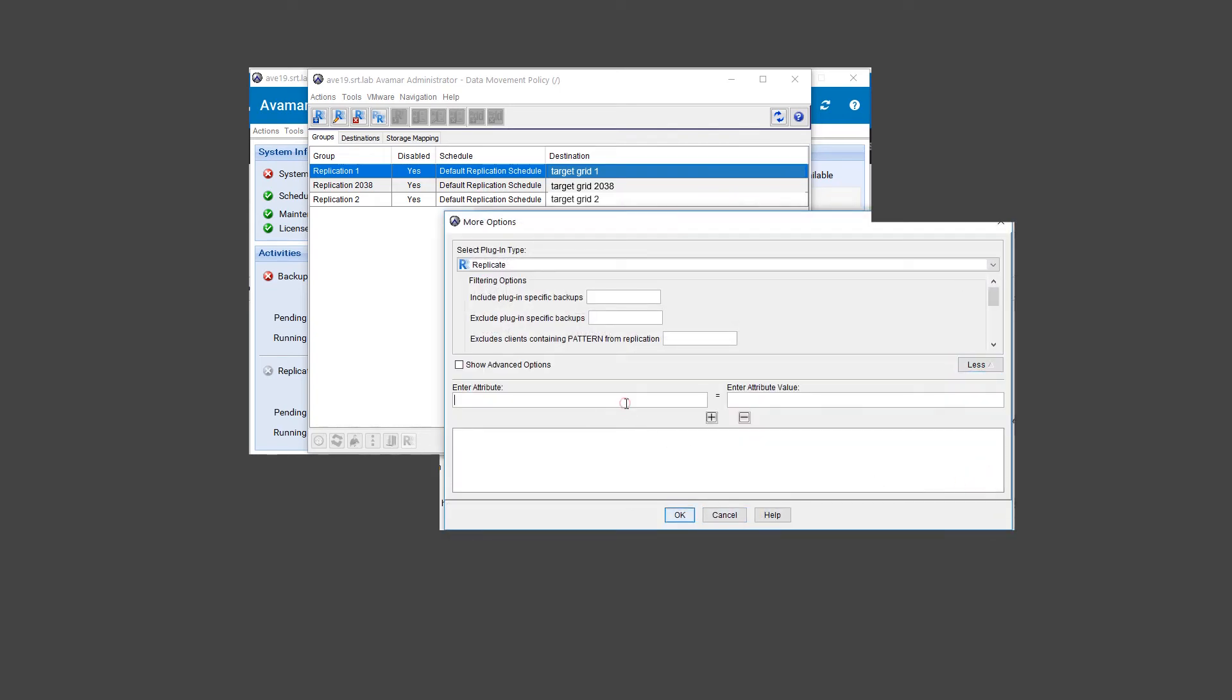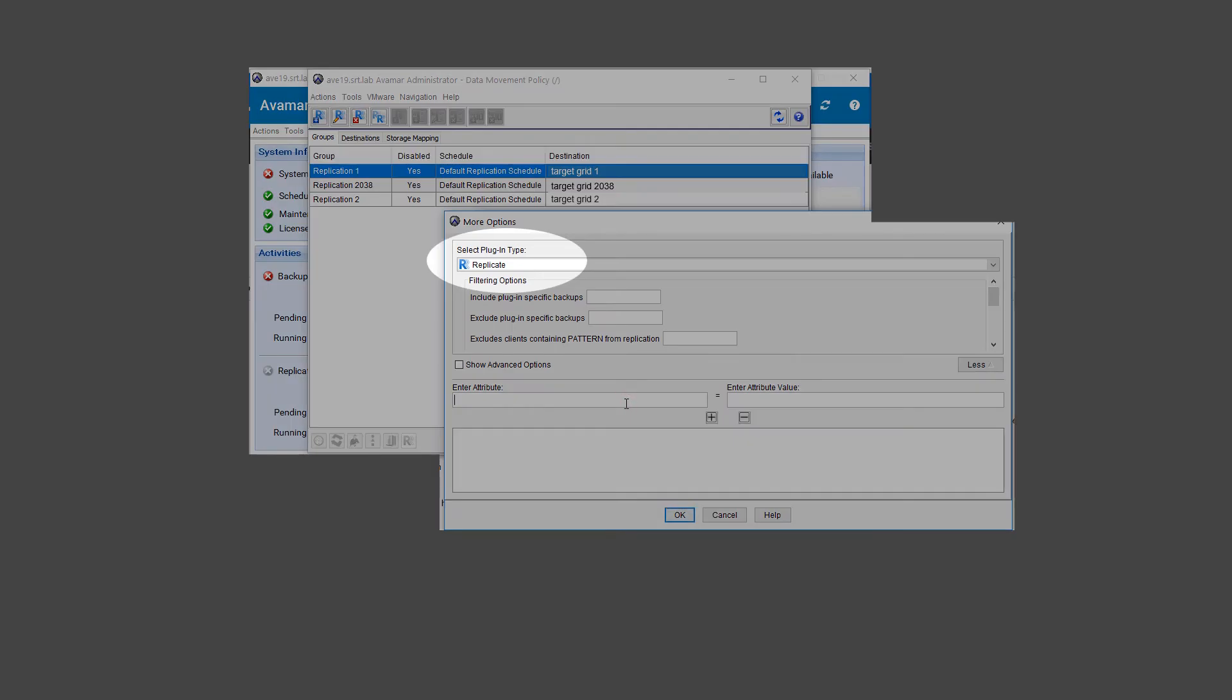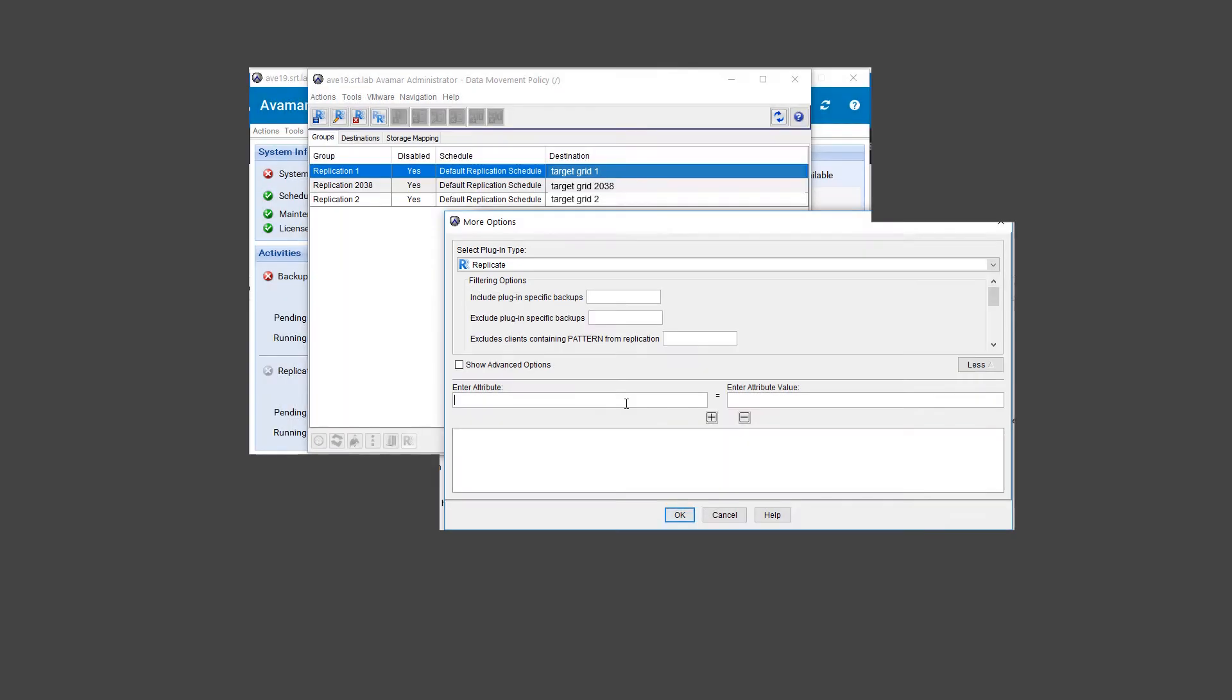Please verify the plugin type is Replicate. As shown on screen, in the Enter Attribute field, type REPL script enclosed within square brackets, followed by Timeout, and then 999999 in the Enter Attribute Value field.